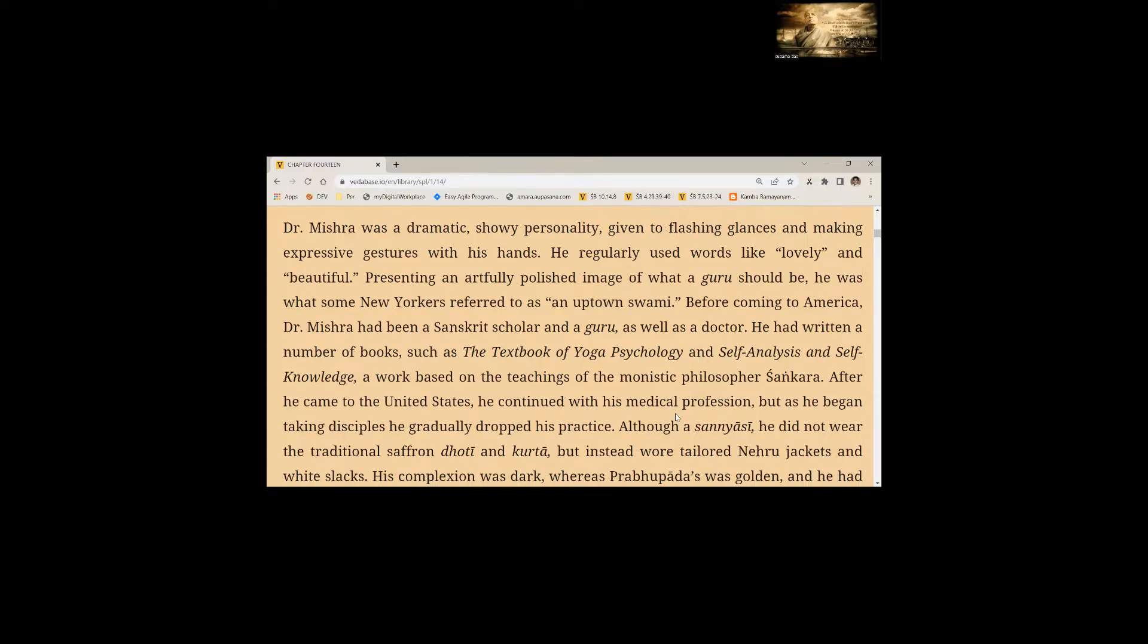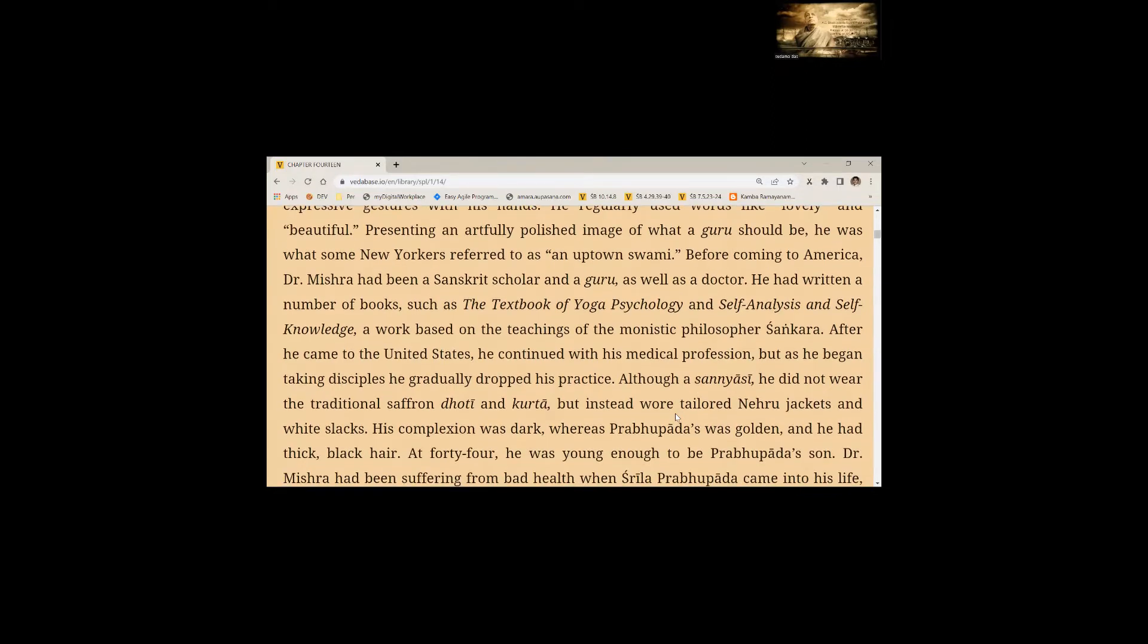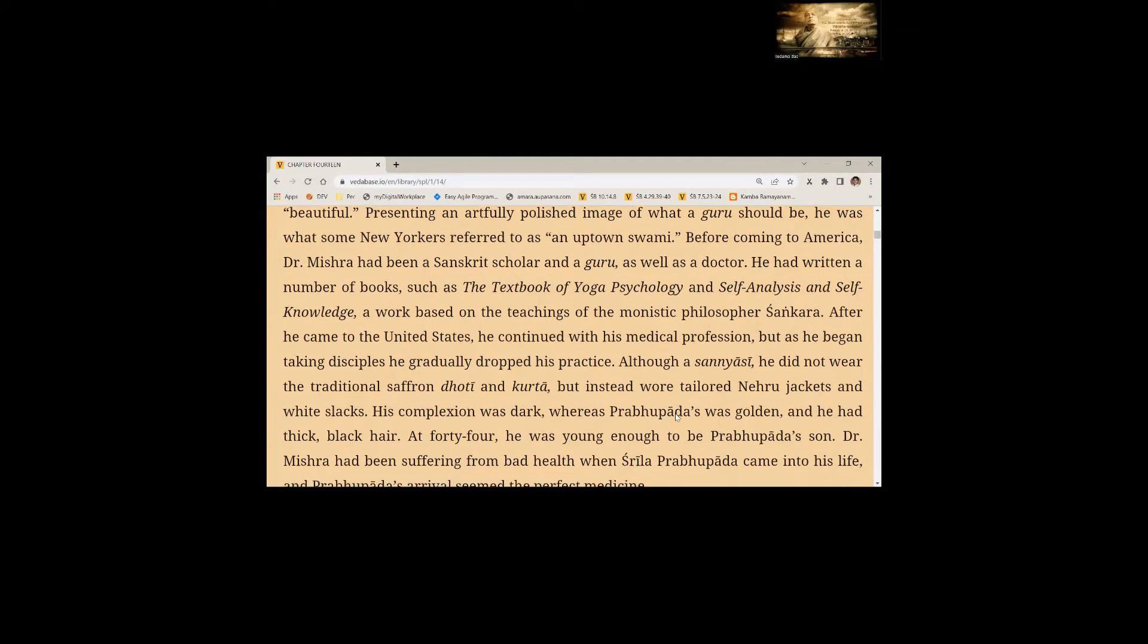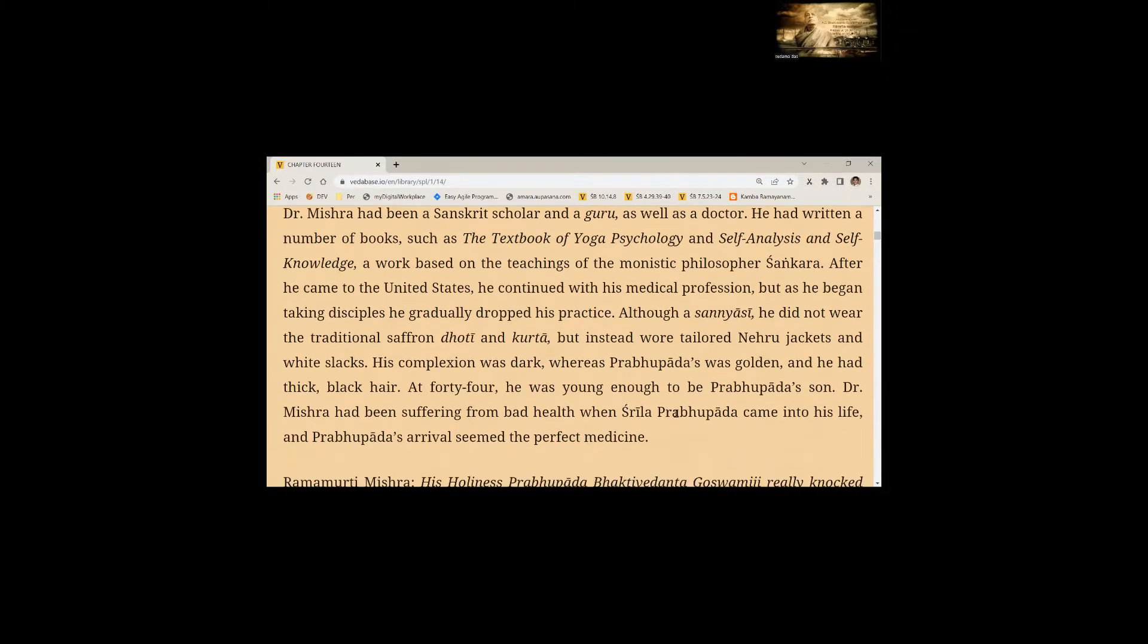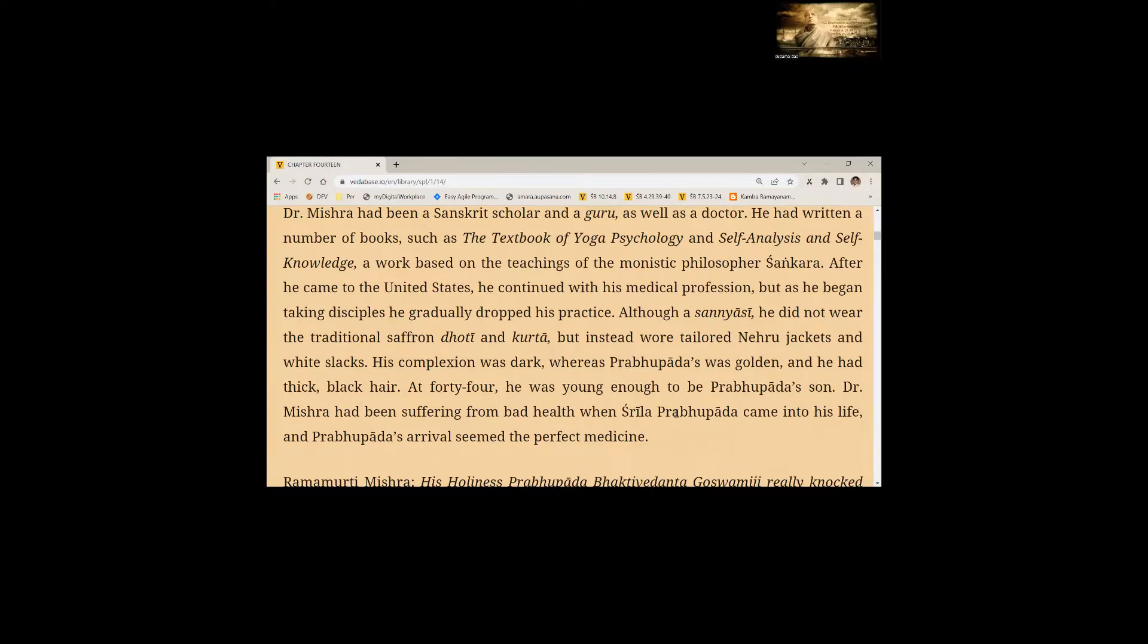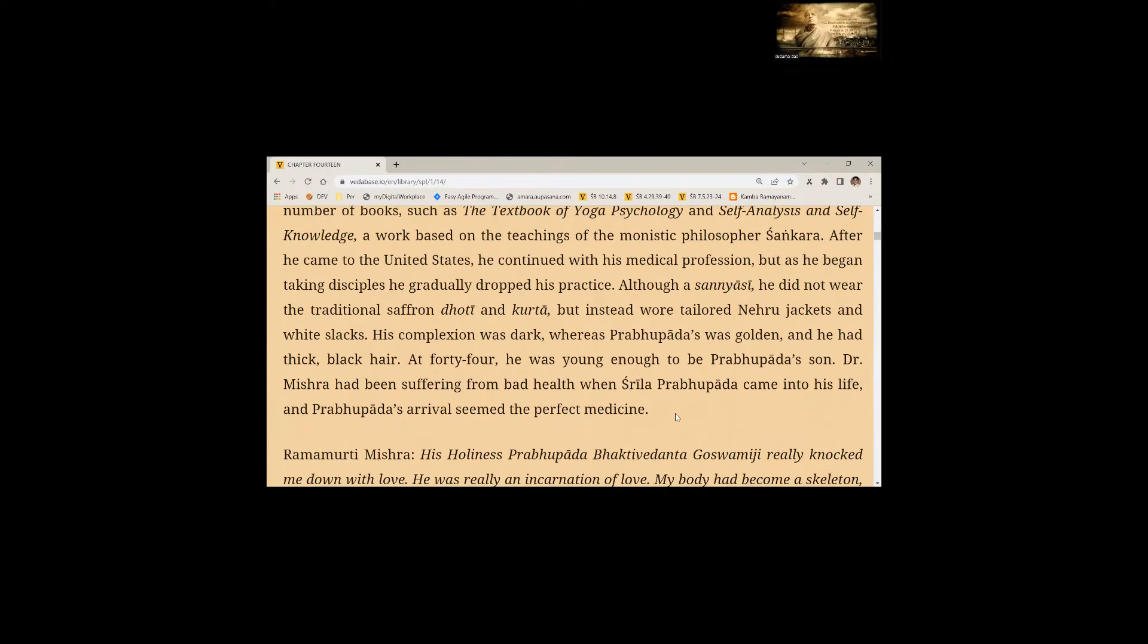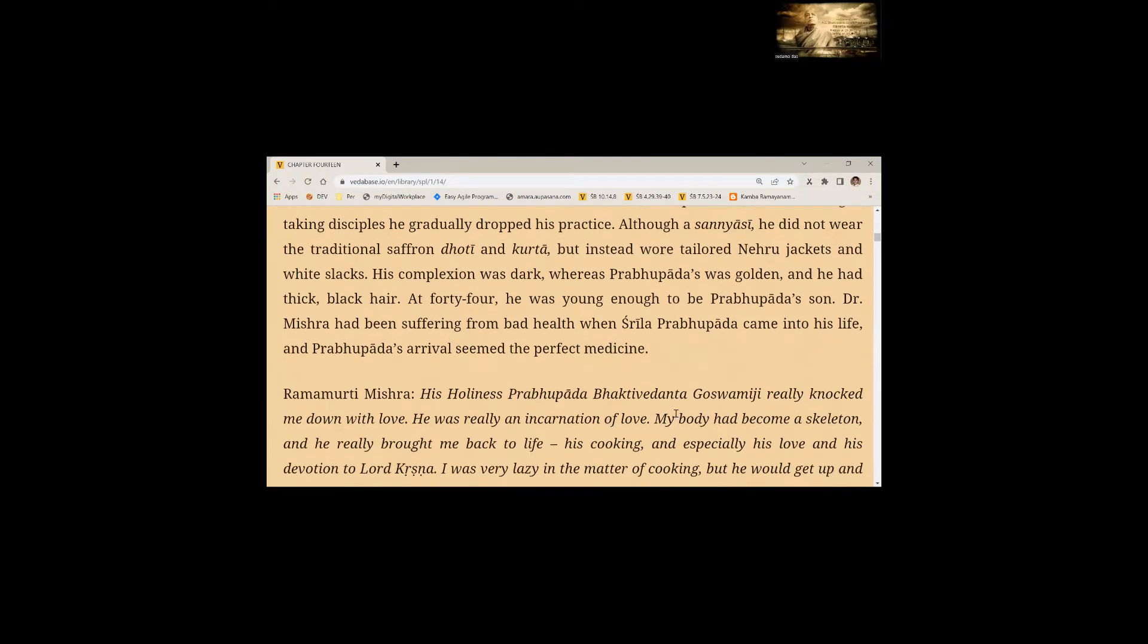Although a sannyasi, he did not wear the traditional saffron dhoti and kurta, but instead wore tailored Nehru jackets and white slacks. His complexion was dark, whereas Prabhupada was golden and he had thick black hair. At 44, he was young enough to be Prabhupada's son. Dr. Mishra had been suffering from bad health when Srila Prabhupada came into his life and Prabhupada's arrival seemed the perfect medicine.